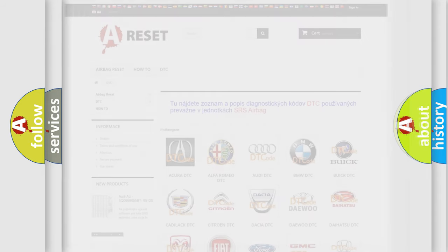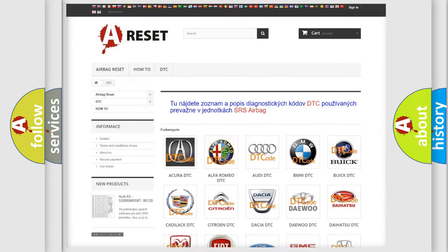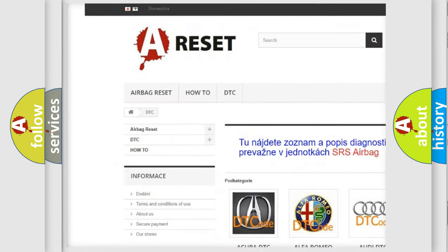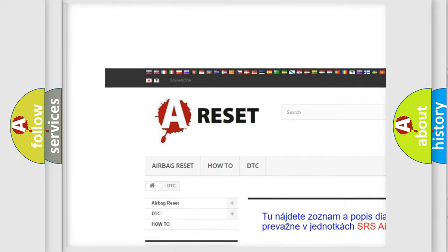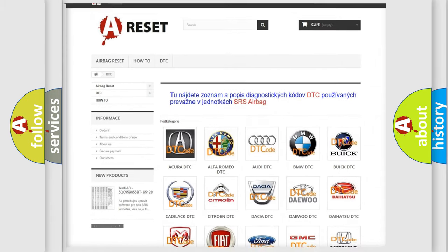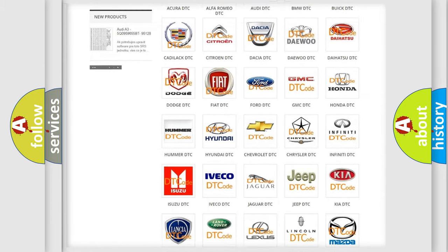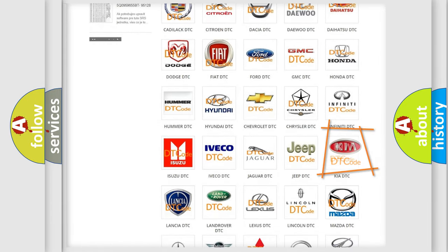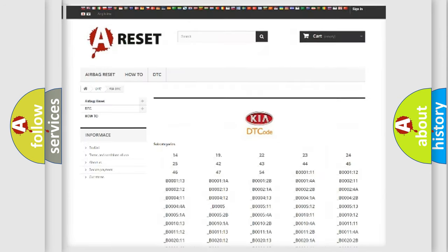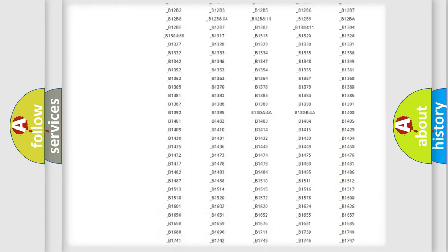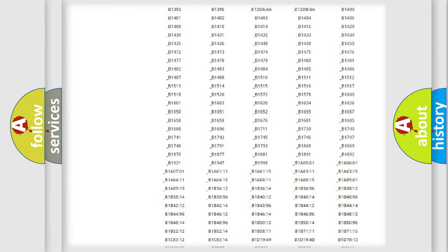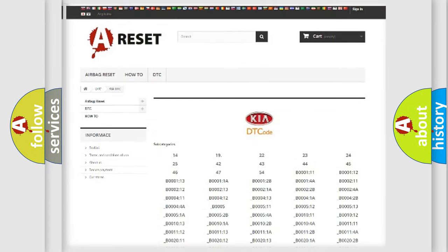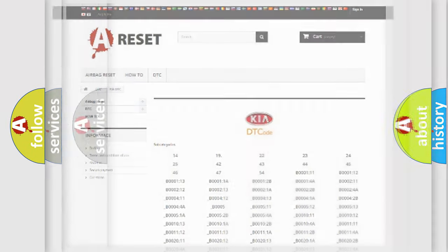Our website airbagreset.sk produces useful videos for you. You do not have to go through the OBD2 protocol anymore to know how to troubleshoot any car breakdown. You will find all the diagnostic codes that can be diagnosed in Kia vehicles, and also many other useful things.